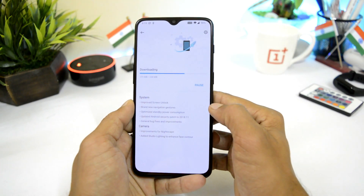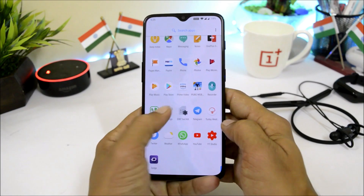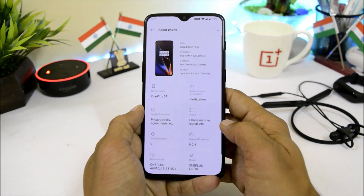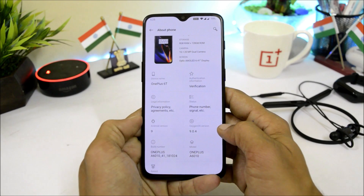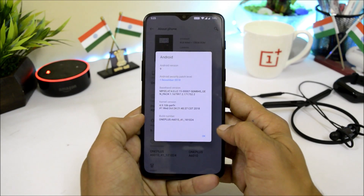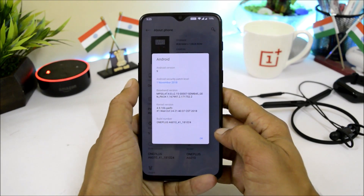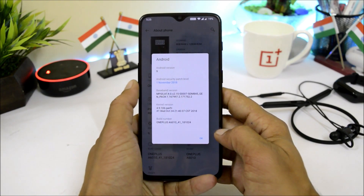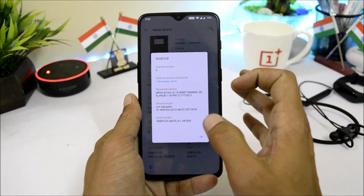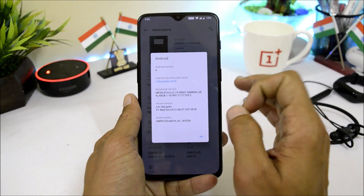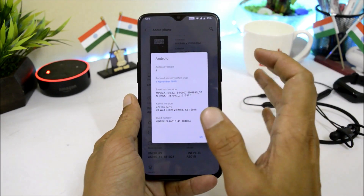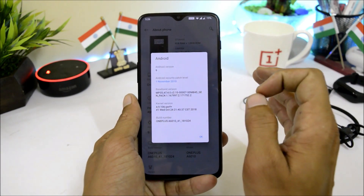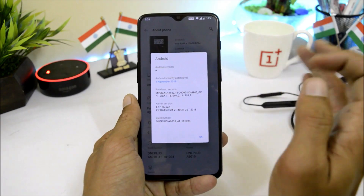I've already updated my device to the latest version, Oxygen OS 9.0.4. Let me show you the software information by going to Settings > About, and here you can see Oxygen OS is 9.0.4, Android version is Android 9, with a security patch of 1st November 2018. The changelogs on this build are also available on the OnePlus 6 running Oxygen OS 9.0.2.